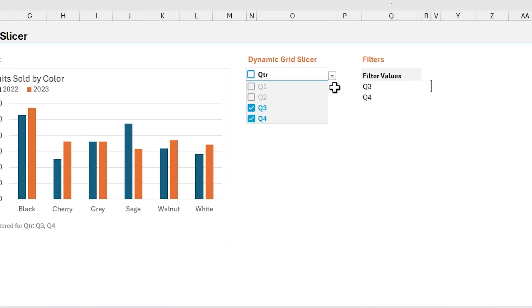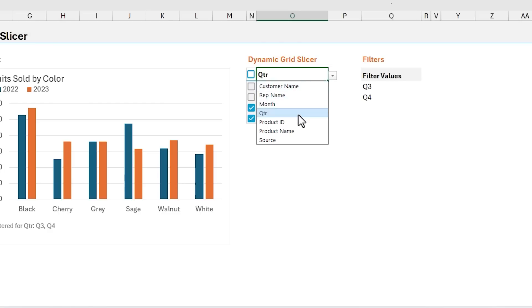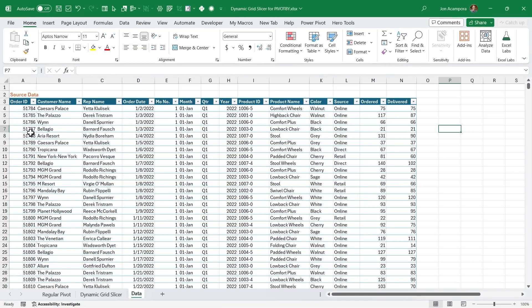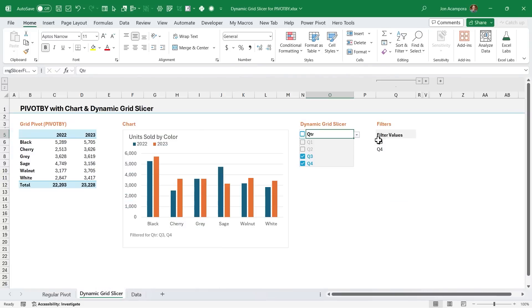And one bonus feature here, as I mentioned earlier, this dropdown does not contain all of the columns in our source data. And the reason is because we might not want to have filters for things like the order ID or order date, where there's a lot of unique values here. So in order to remove those,